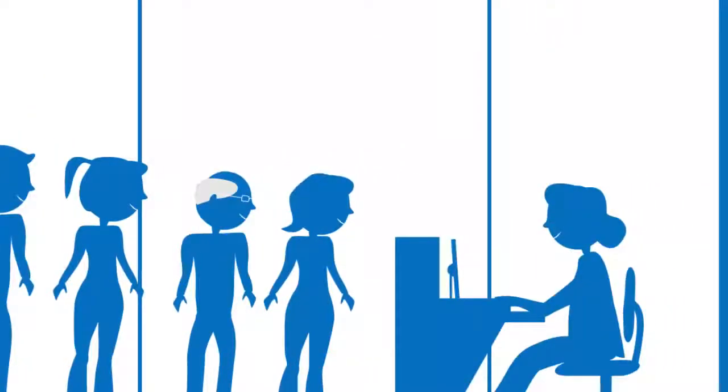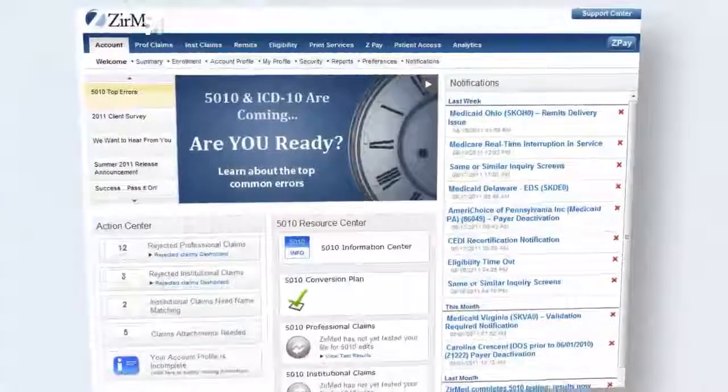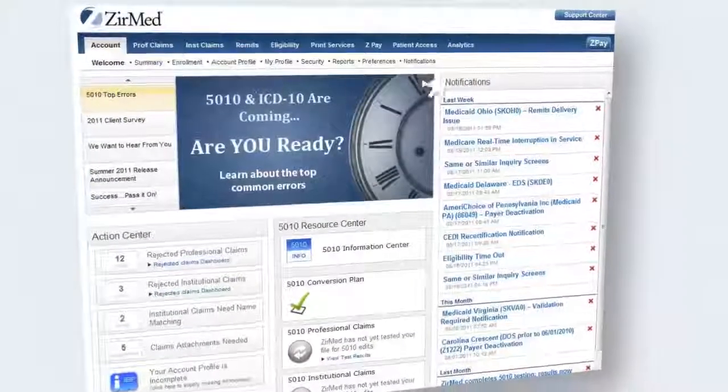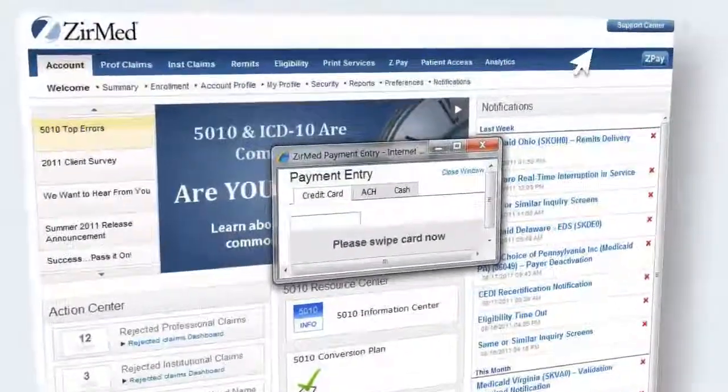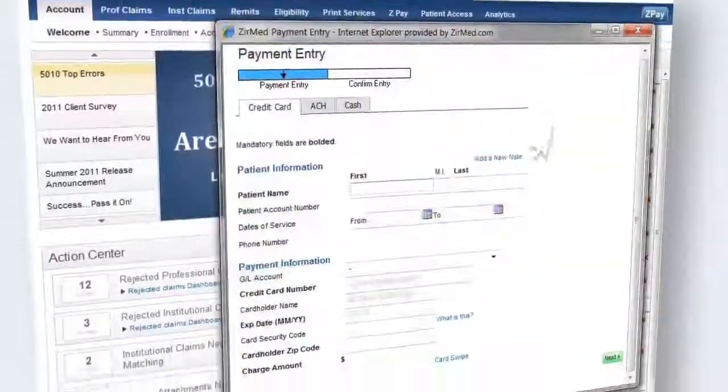When you present a patient with their portion of the bill, they have options. You can receive a credit, debit, or check payment right there.